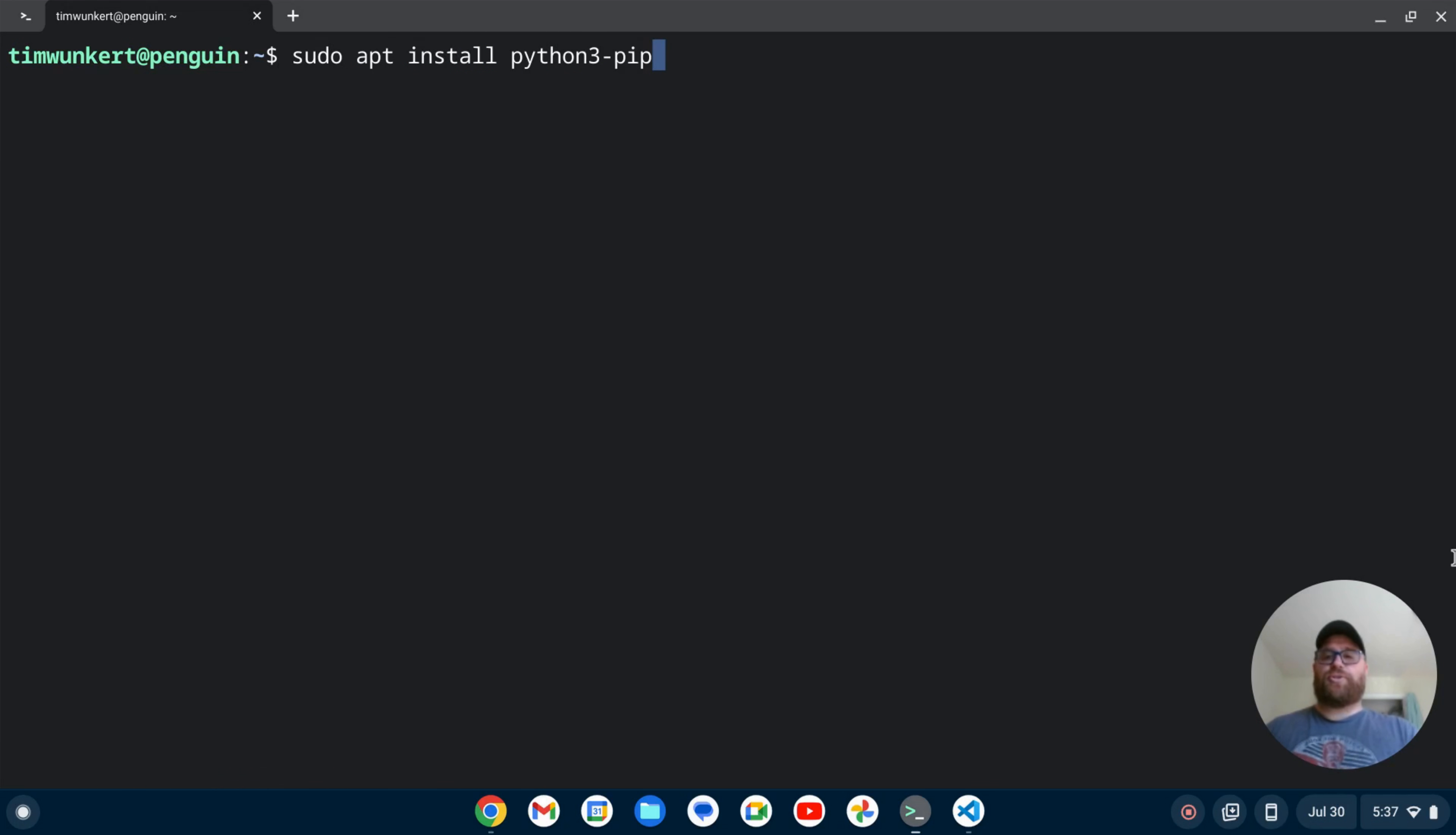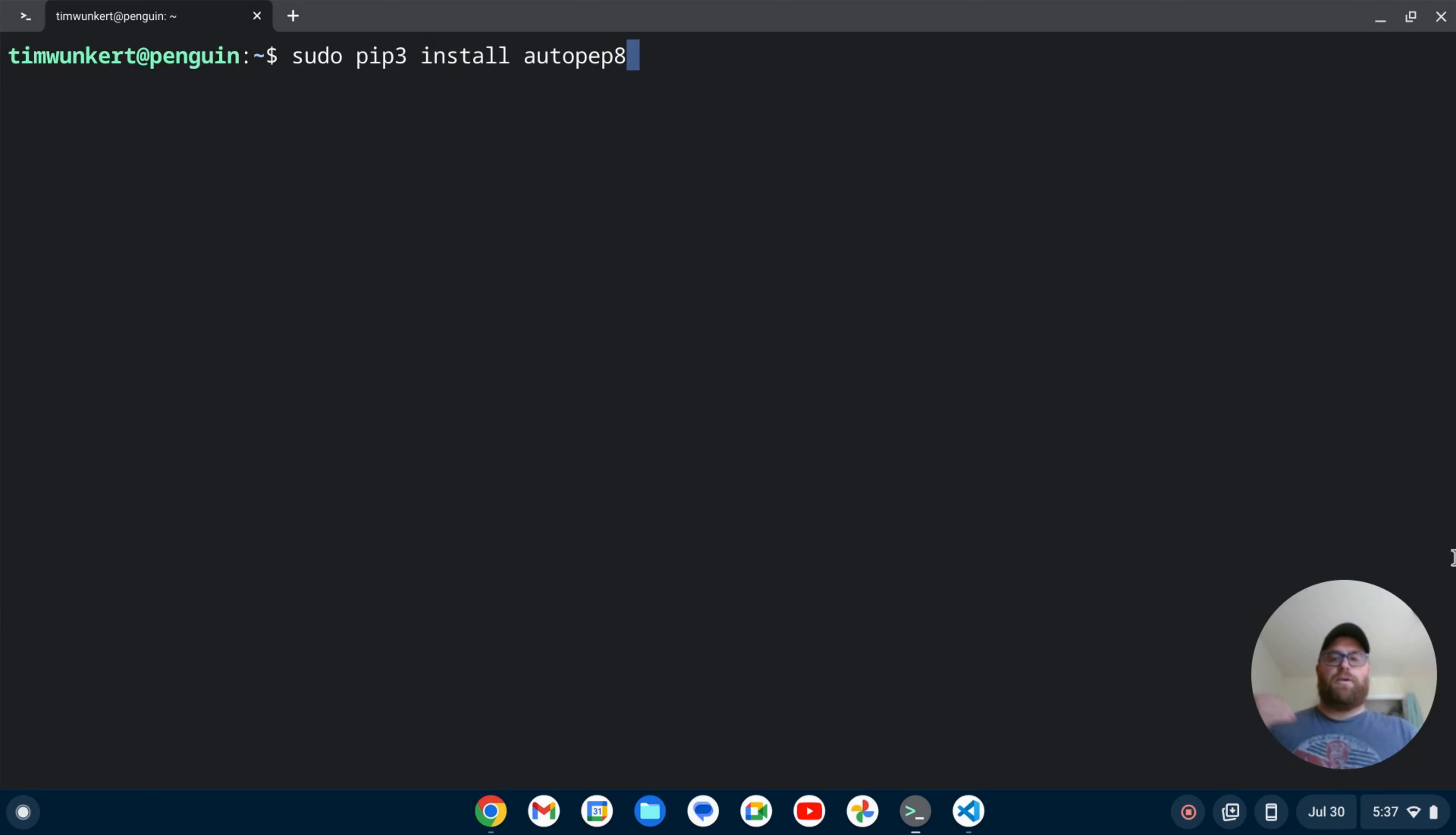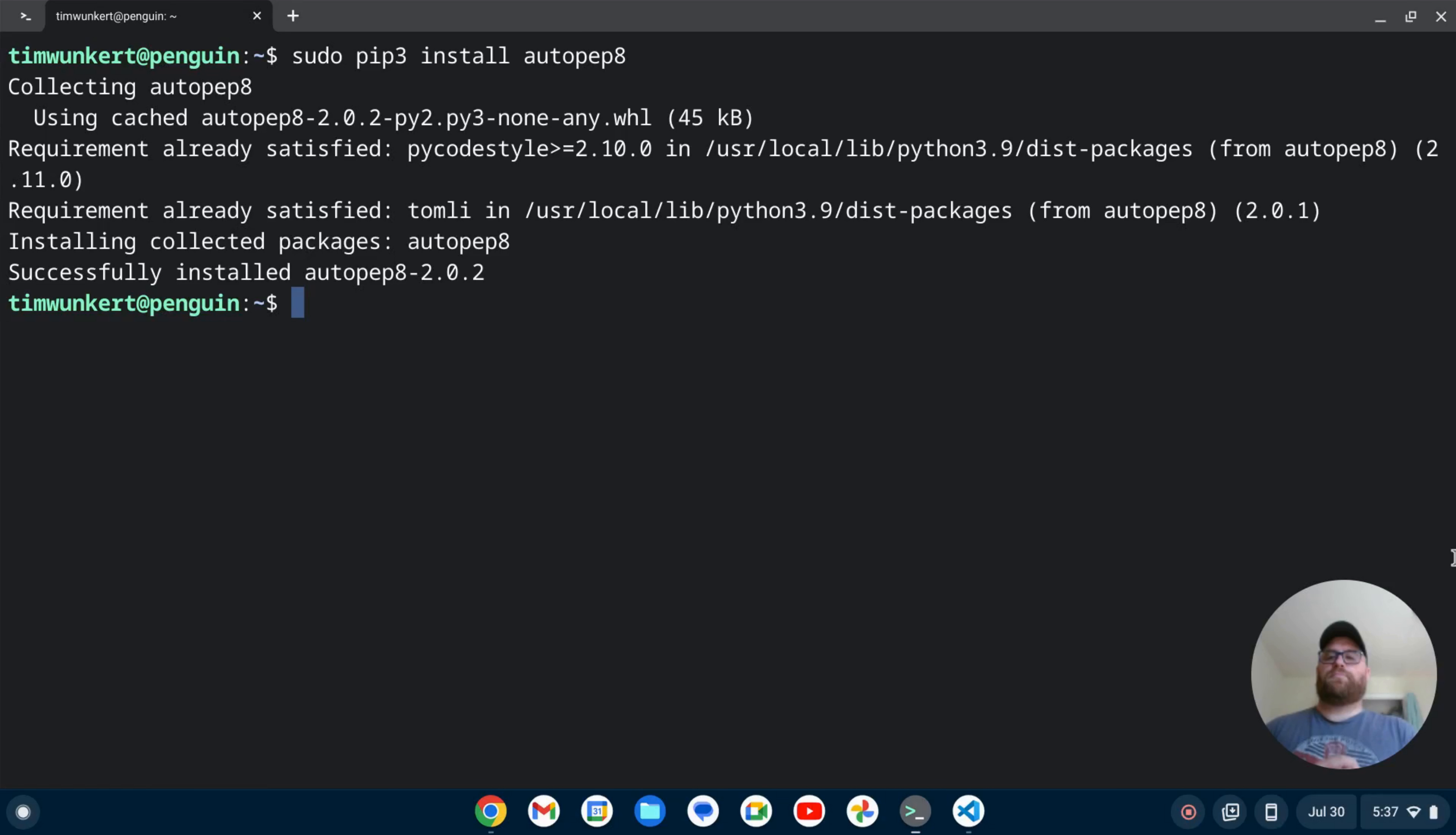Now I have it installed so I don't have to do that. So to install Auto PEP 8, what I'm going to type is sudo pip3 install autopep8, all in one word, and hit enter. And so it goes ahead and installs it.